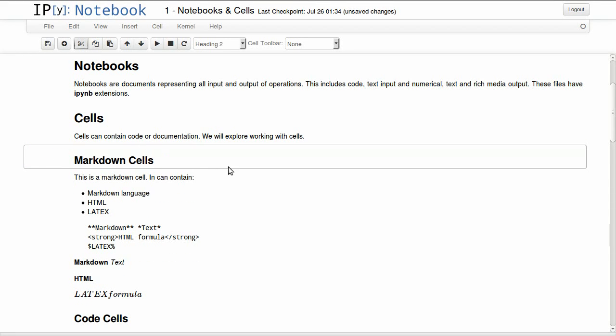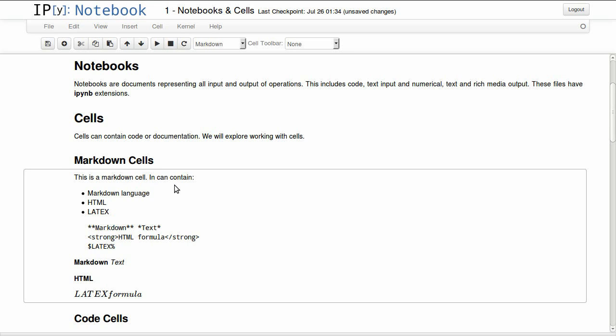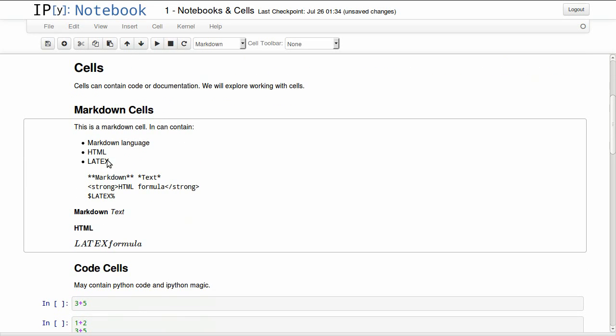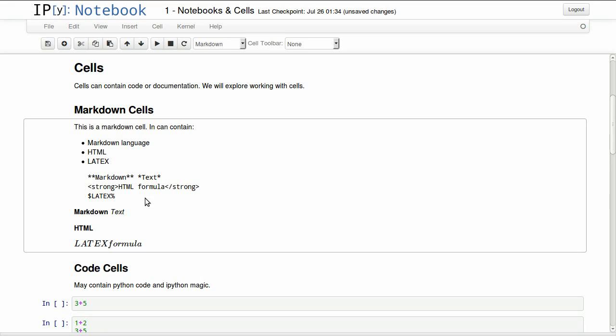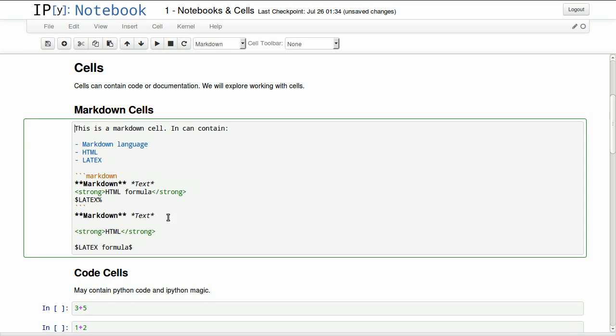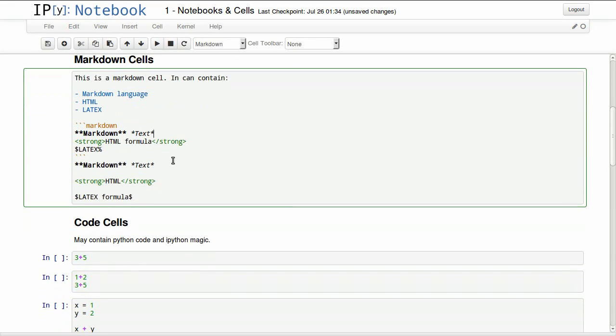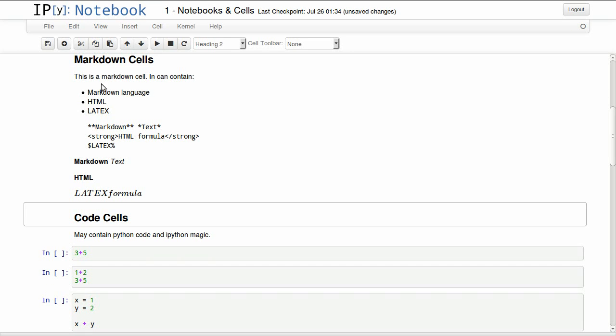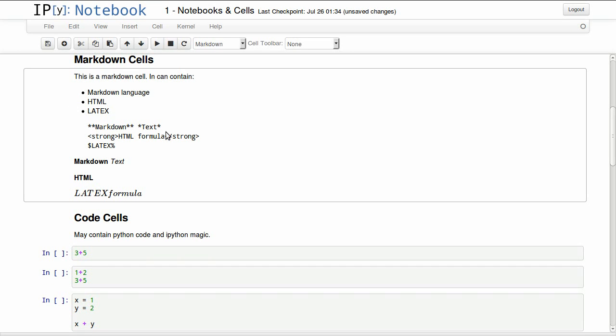Starting with markdown cells. This is a markdown cell actually. It can contain markdown language like that, and it will render into this bold and italic. We can have HTML code and it will render just fine. And we can have LaTeX code and it will render like this. You can check the code inside a markdown cell by double clicking on it. And you can render it back by hitting shift enter. So you get back to the rendered view of the cell.